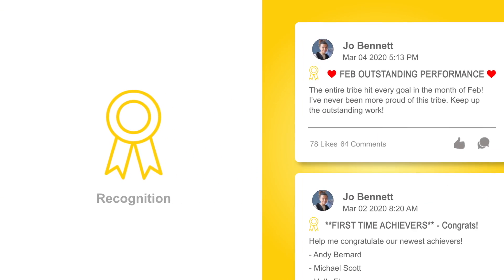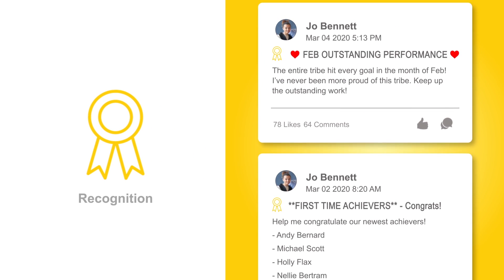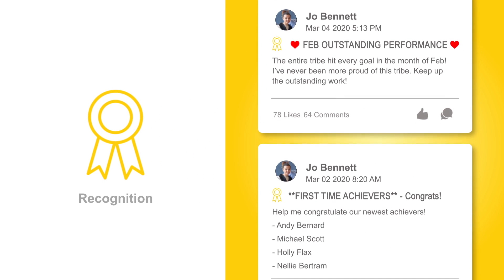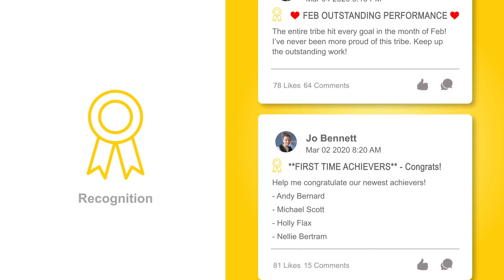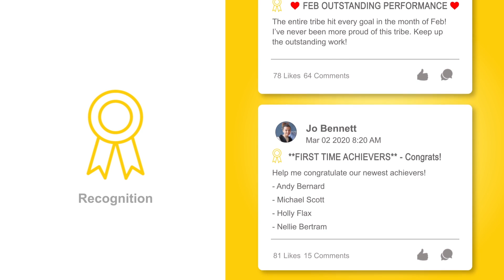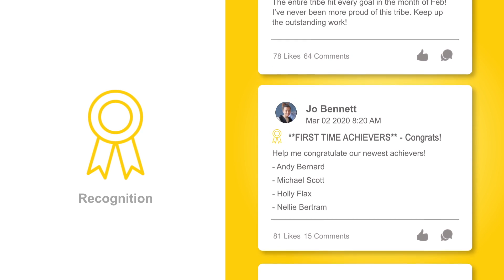Recognize each other's accomplishments by sharing individual efforts or group successes. Foster a community of encouragement by showing off how incredible your tribe is.